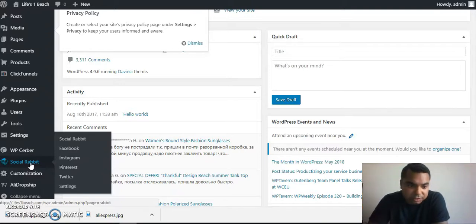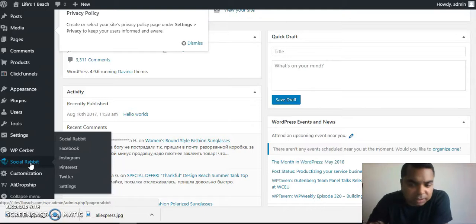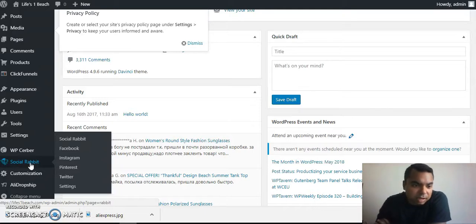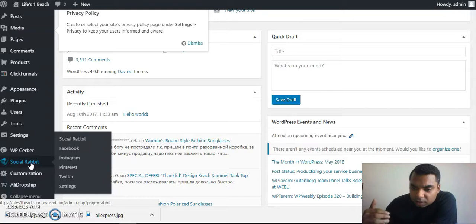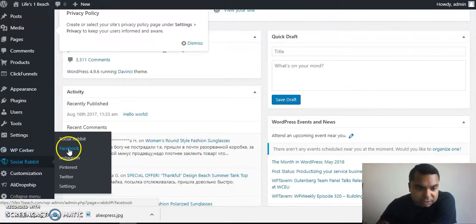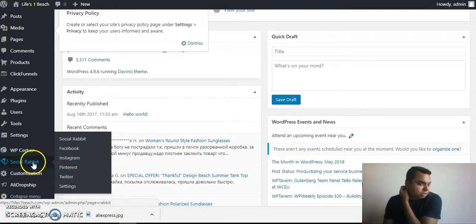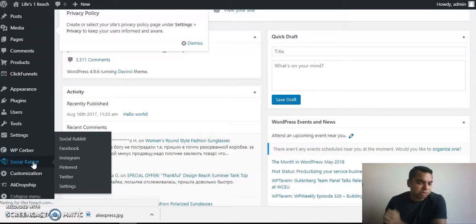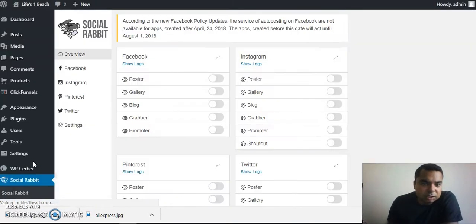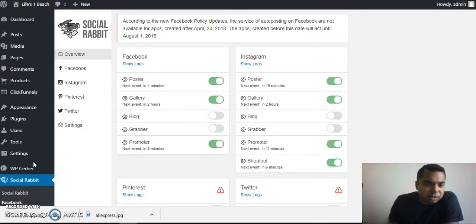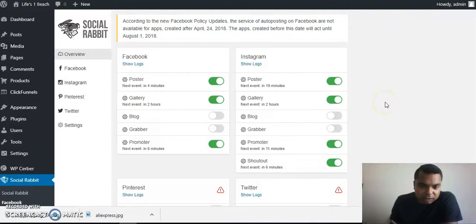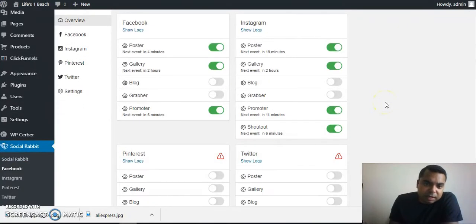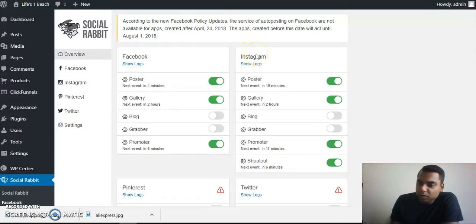Let's talk about Social Rabbit right now since I mentioned it. Social Rabbit is a social media tool that helps auto post for you on various channels like Facebook, Instagram, Pinterest, and Twitter. If I click Social Rabbit now, honestly it gets mixed reviews, but I like it and would recommend having it. As you can see from here, I have Facebook and Instagram on.